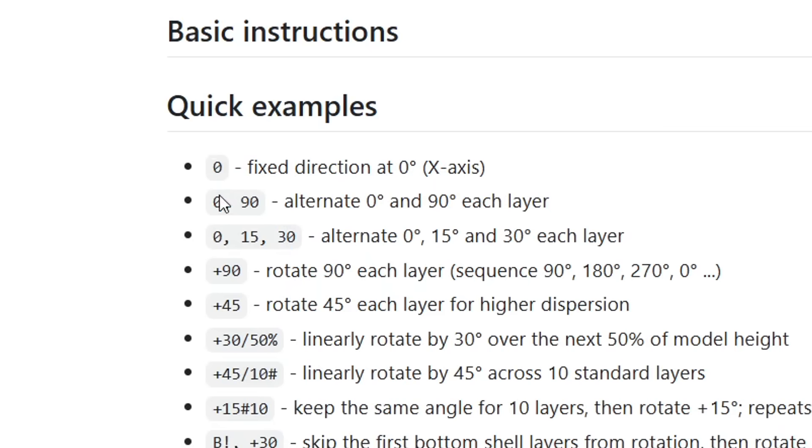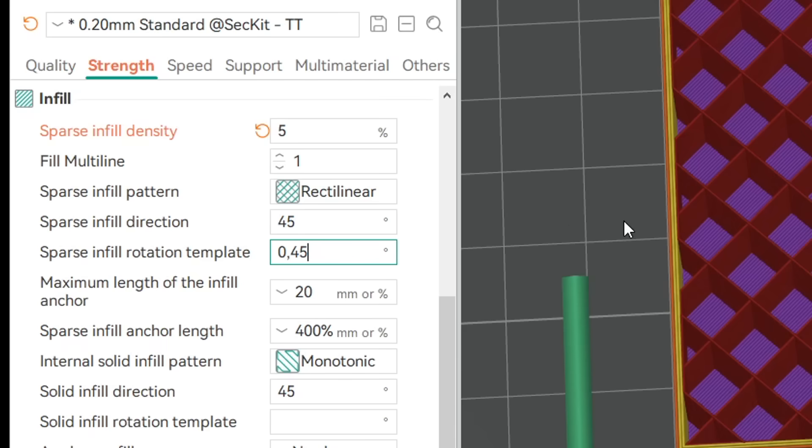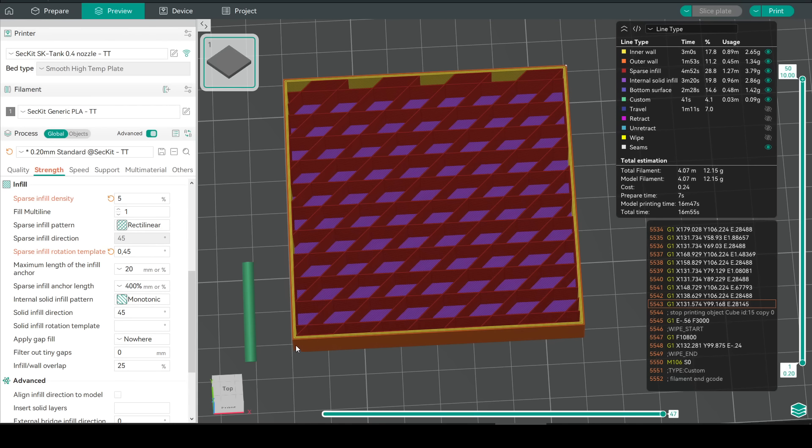The first I will try is a comma separated list. Here we have the default option with nothing filled in for rectilinear. And here is the result with zero comma 45. For half of the layers the infill is simply horizontal or zero degrees. And for the other half of the layers it's slanted at 45 degrees creating this diamond pattern.